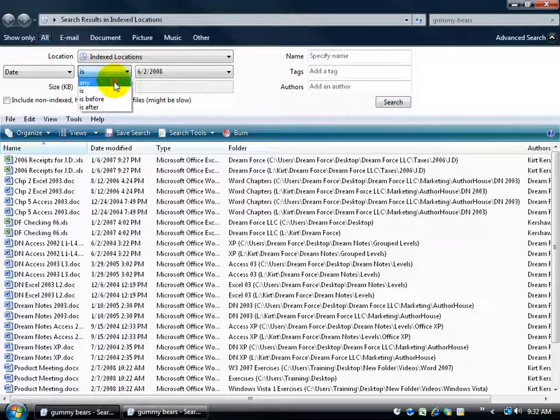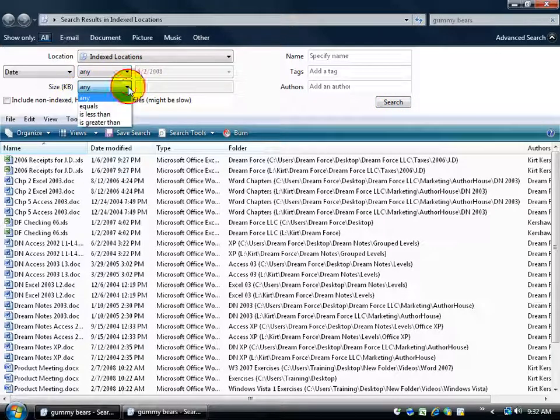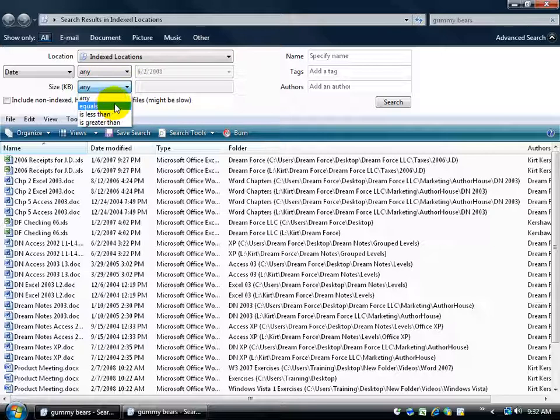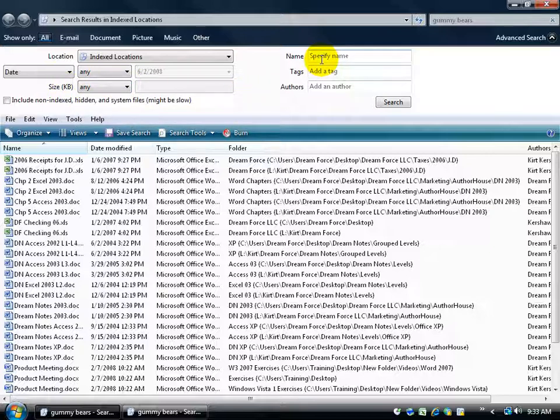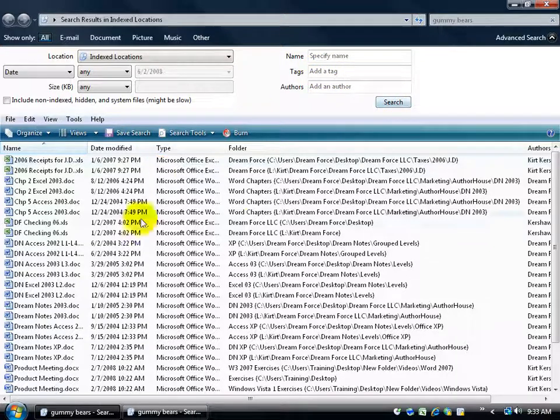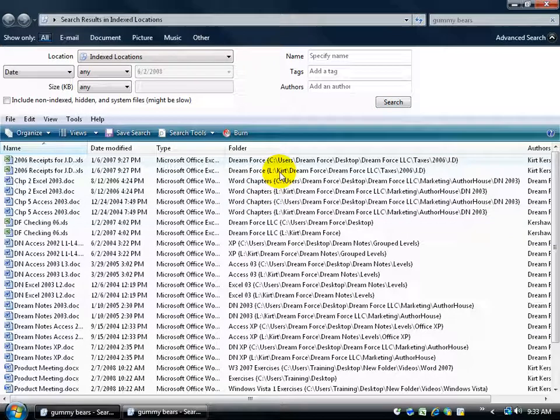I'm going to set this back to any. If you know the size of the file, you want to make sure is less than, greater than, or actually equals this kilobytes, 33. The name of the file, any tags within it, like maybe we tagged some of the documents with children, other tags like Blueberry, Gummy bears, and then any authors. And then just click your search and it will filter it down below. So there's your advanced search.